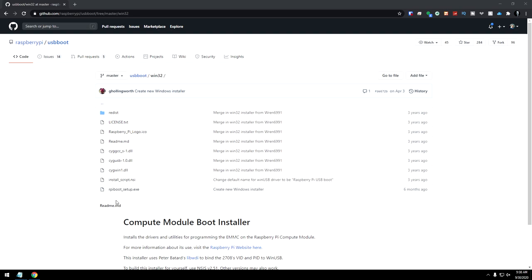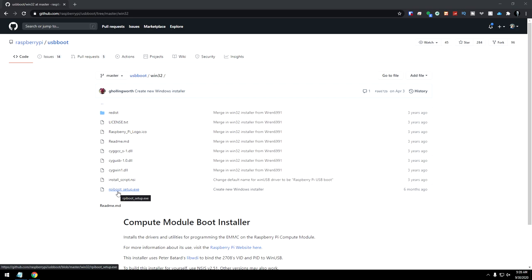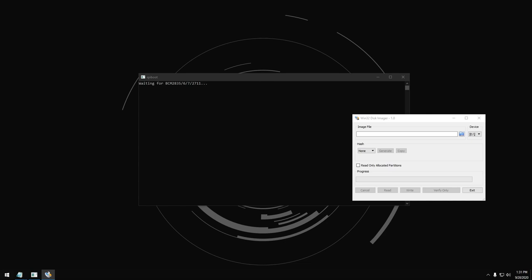The next thing we need to do is come over to this GitHub page that will be linked in the description below. We need to download this RPI boot underscore setup. Of course, this is all going to be on Windows. If you've got a different system, I can't help you here, but this is what we're going to use for the sake of this video. So go ahead and download and install the RPI boot underscore setup program.